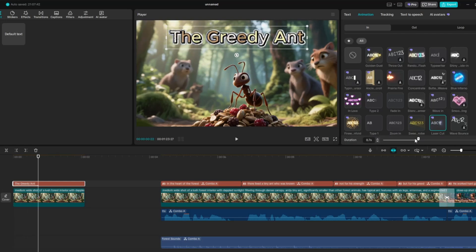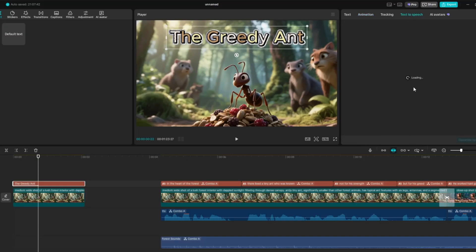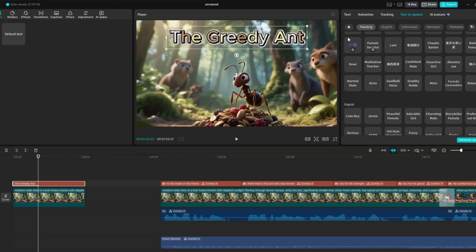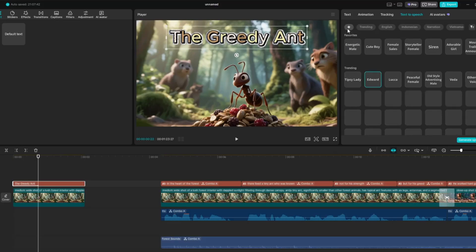Now let's add text-to-speech to our title. To do this, select your title text, then go to the Text-to-Speech option. From here, you can pick from different AI voices. I'm going to use the same adorable girl's voice that I used in the story voiceover, so everything stays consistent.